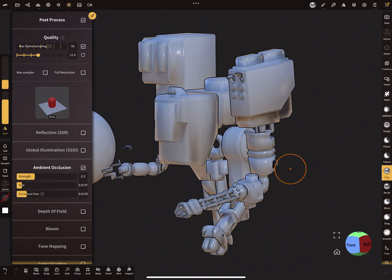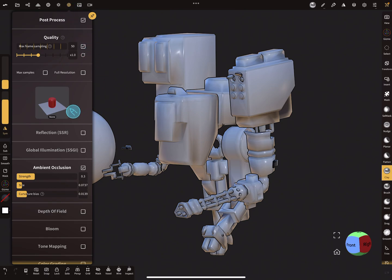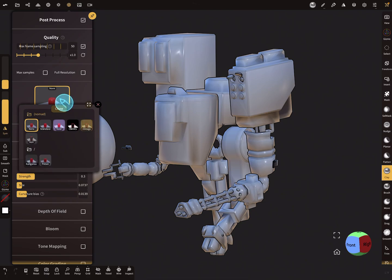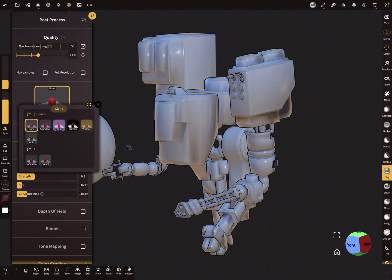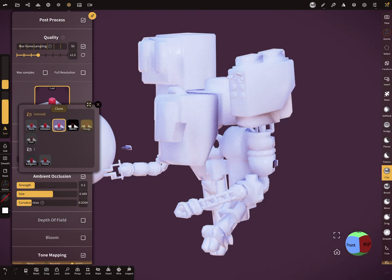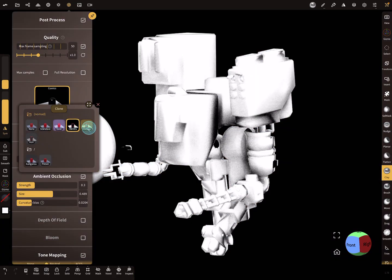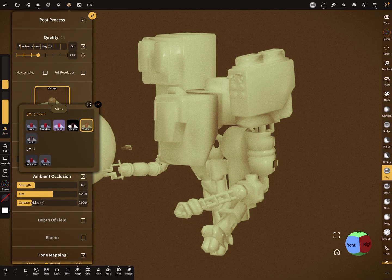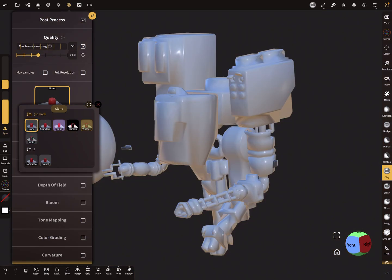Here in the post-process menu, you see a small icon or image. When you press on this, a submenu pops up, and here it is possible to select one of the presets from Nomad Sculpt.